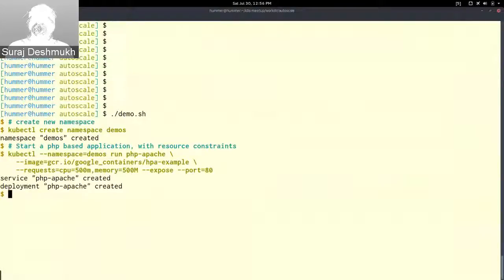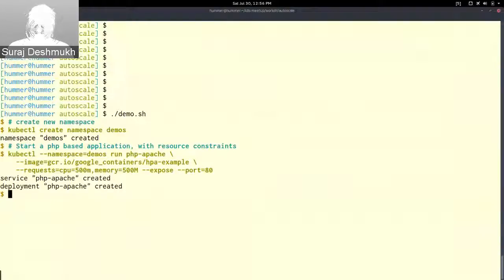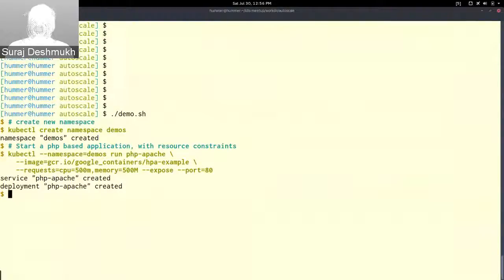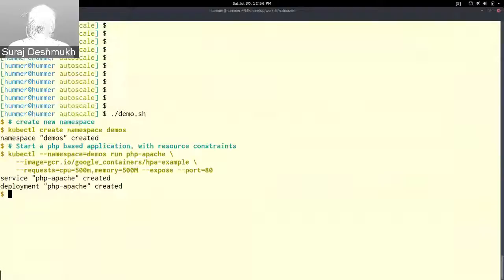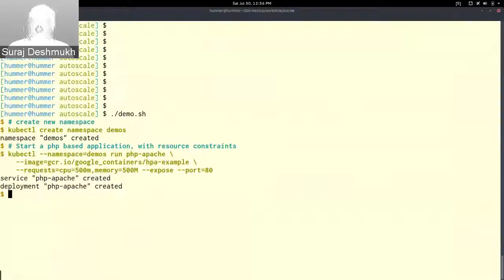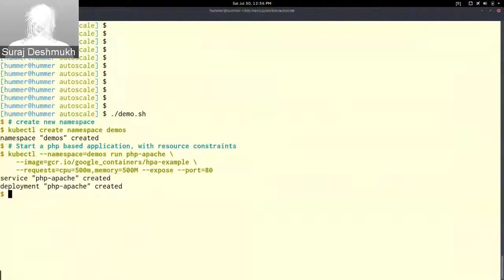Here I am creating a PHP based application which has resource constraints. Each pod will request CPU of 500 millicpus, so 500 millicpus is like half of the core that you have for that node, and the memory requested is 500 megabytes. With this command it will also create a service which will be exposed as port 80.